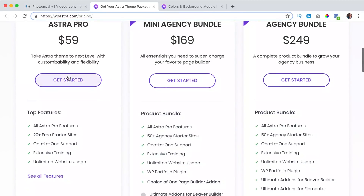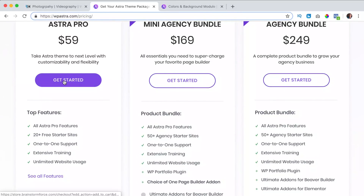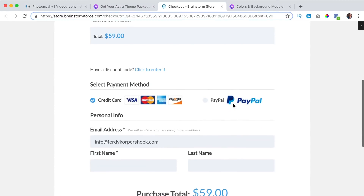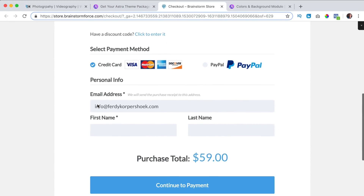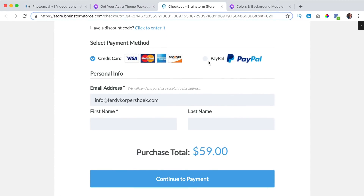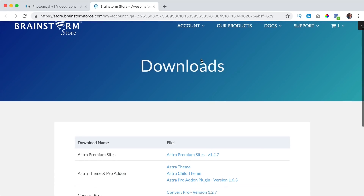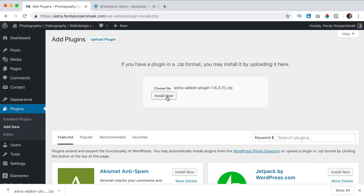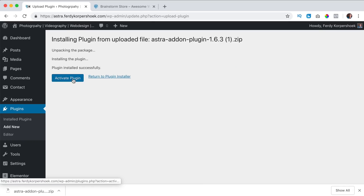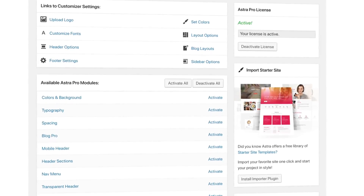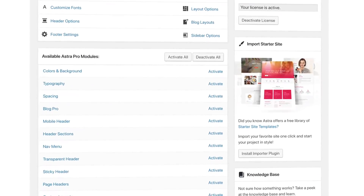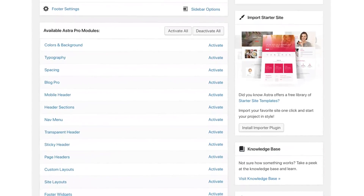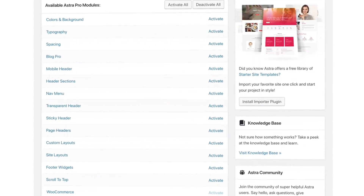Then you can choose a package and click on get started. You can pay with credit card or PayPal, then you can download all the premium plugins, upload them to your website, activate them, and then through these tutorials I will show you step by step how all the premium plugins work.